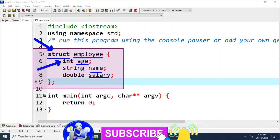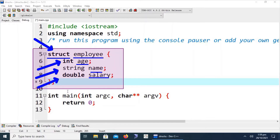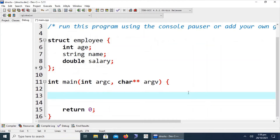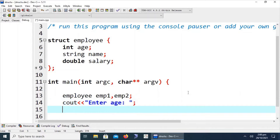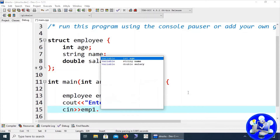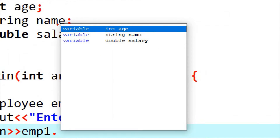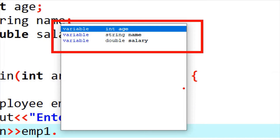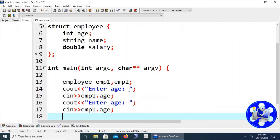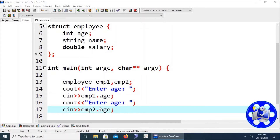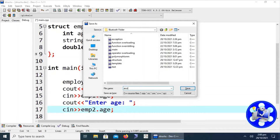The first member is of integer type, the second is string, and the third is double. Let's create variables from this employee structure: emp1 and emp2. We can also create arrays using this structure, which we will discuss later. To take input for emp1, we display a prompt to enter age and read it into emp1.age. Similarly, we get the age of the second employee into emp2.age.